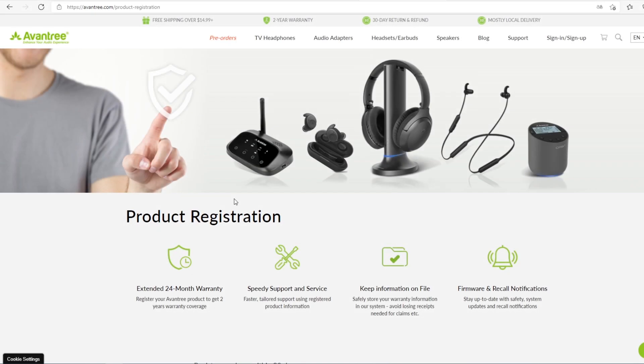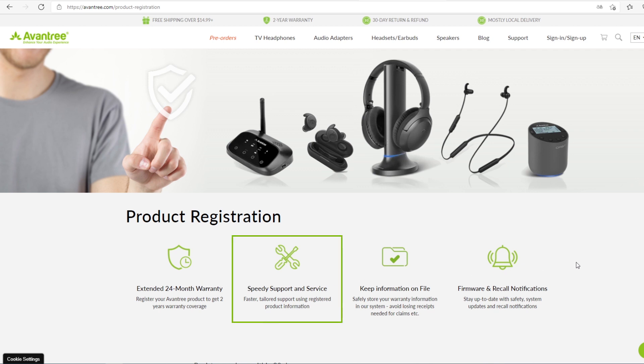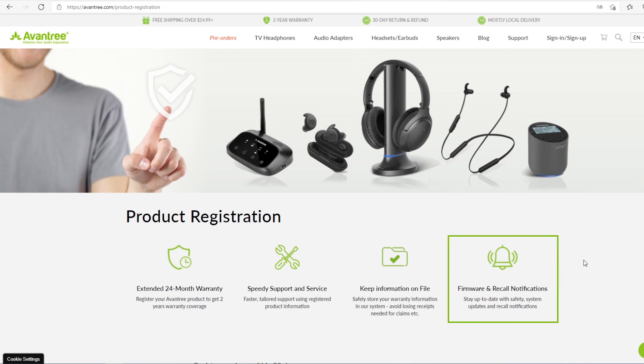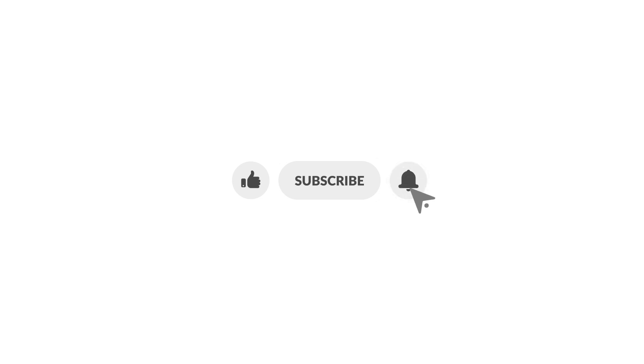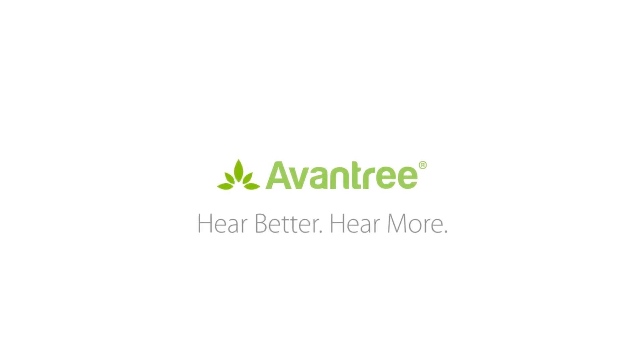All Avantree products have a 24-month warranty when purchased directly from Avantree.com. If you purchase through other channels such as Amazon, you can extend the warranty to 24 months by registering on our official website. If you think this video is helpful, please give us a like, subscribe to our channel, and click on the bell to stay notified on our new product launches. We'll see you next time!